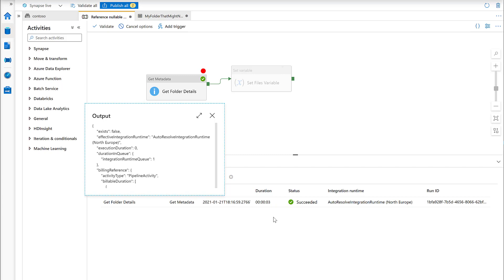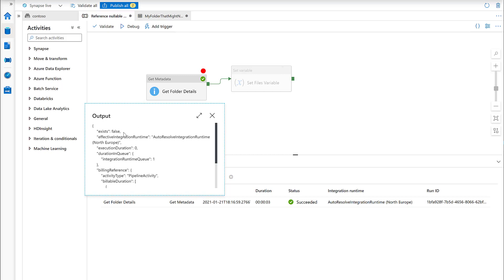It returned successfully even though the directory is not there, because we've added this exists field. This will always return and tell us whether or not it exists, but note that we haven't got the child items here. Because the directory doesn't exist, it doesn't have any child items to return. Instead of just returning the property with an empty array, it just doesn't return the property at all.